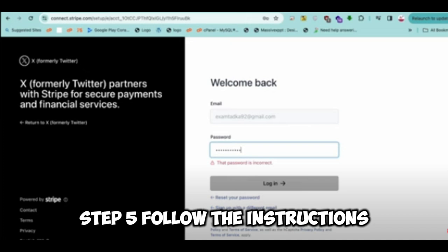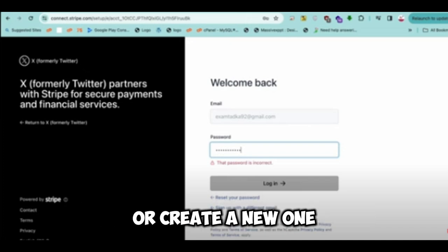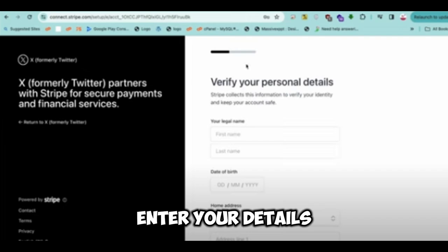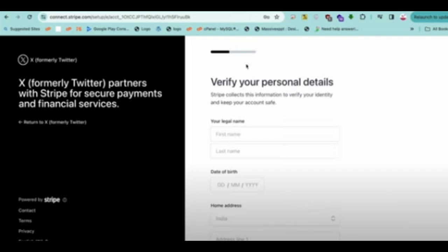Step 5: Follow the instructions to log into your existing Stripe account or create a new one. Enter your details and complete the verification process.